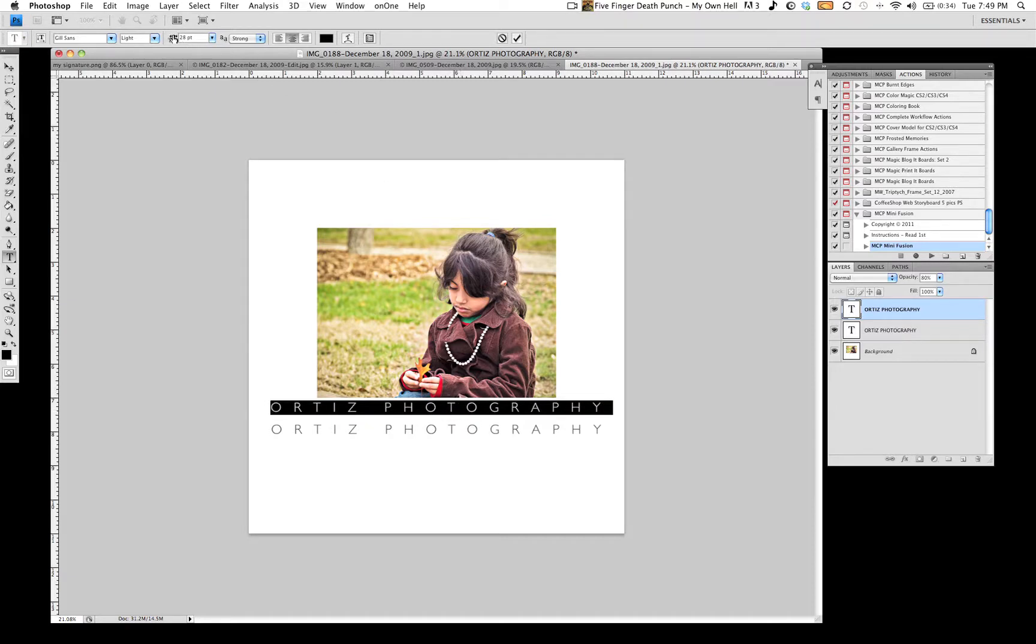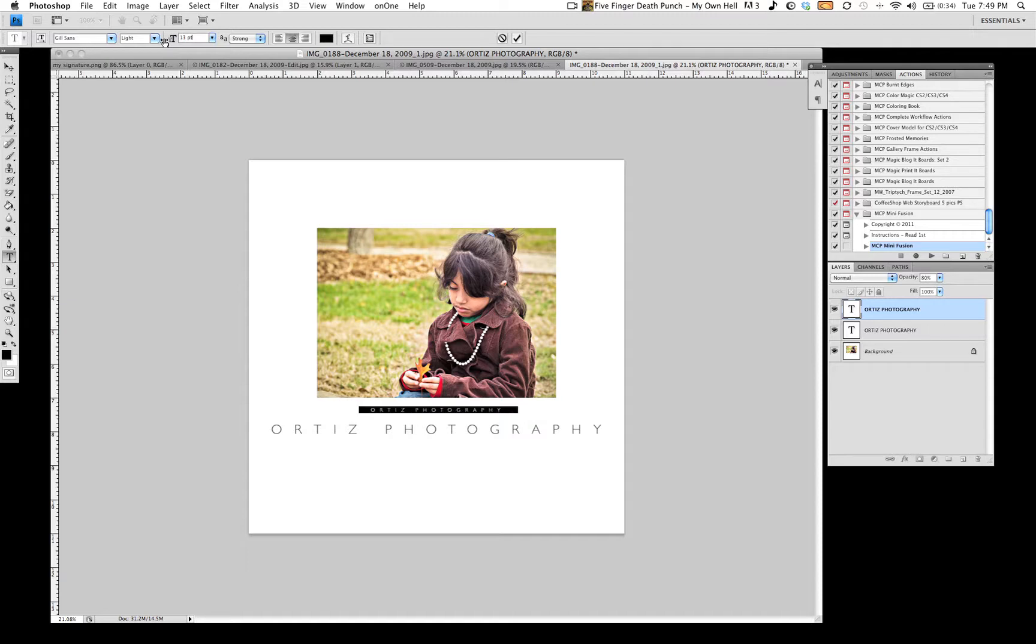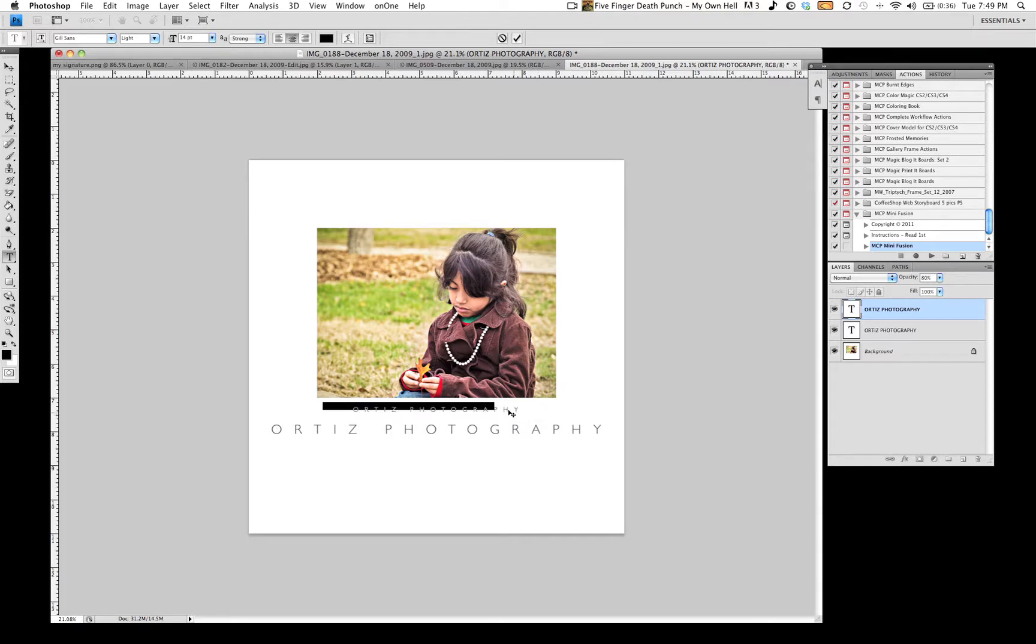So then I will bring down the font to roughly 14. I will move it below the image and then I will rename it or kind of give a little bit of information below it.